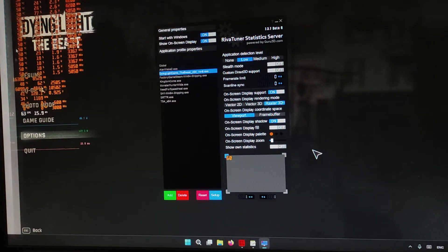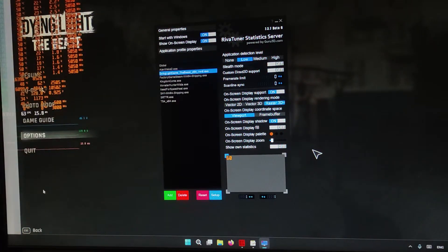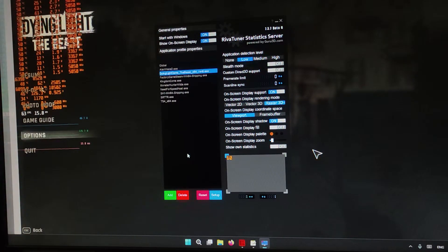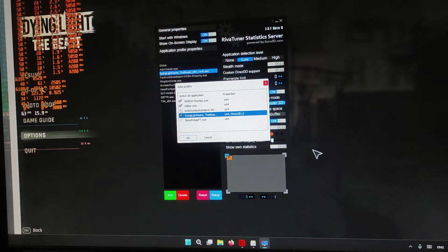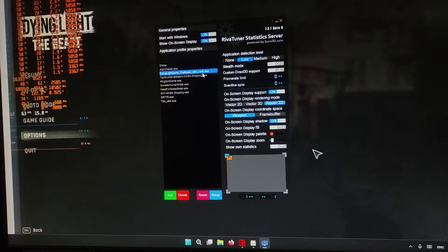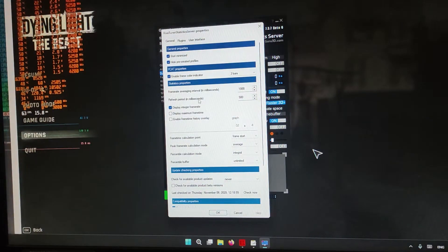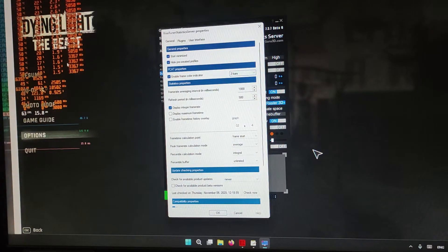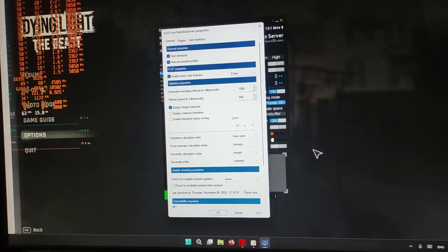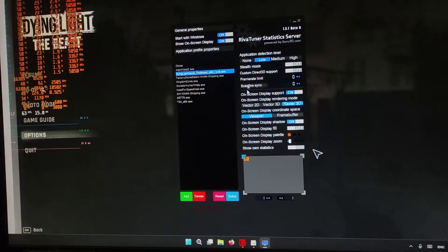Then what you need to do — in order to see the tearing line, it's very simple. You can just basically add a game. The way you add a game that's already running is you hold Control on your keyboard and click Add, and it will show you all the 3D applications. You can see my game is right there. I can uncheck everything, add this, and click OK. Once you have it, you can click on Setup, and turn on the option Enable Frame Color Indicator and change it to 2 bars. This is essentially the cutting that you're seeing on the side over here.